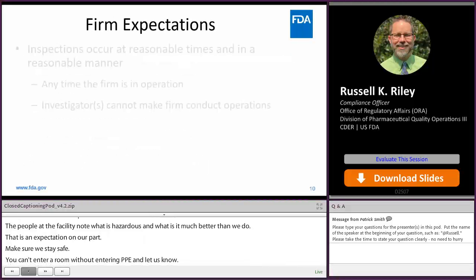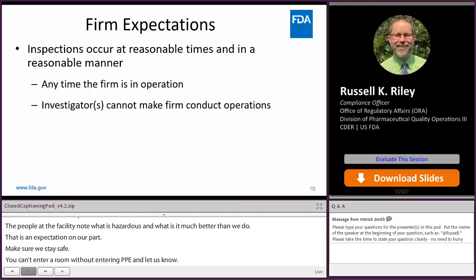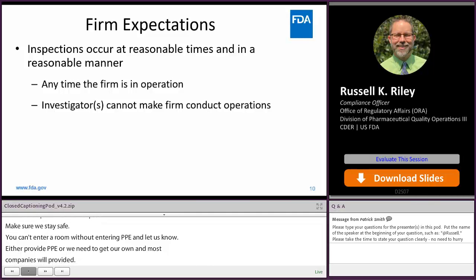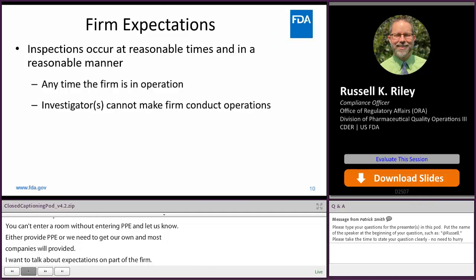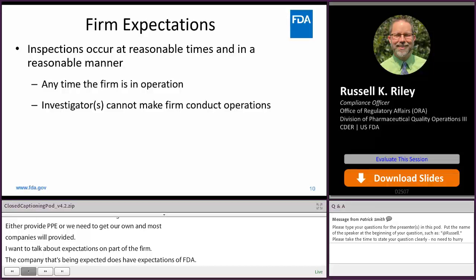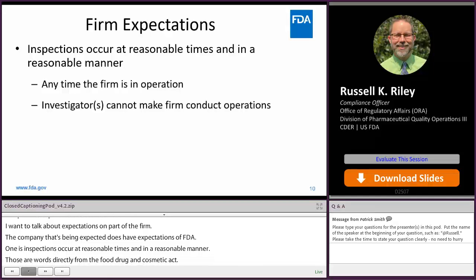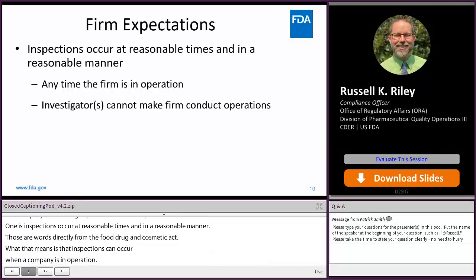The company being inspected does have some expectations of FDA. One of them is that inspections occur at reasonable times and in a reasonable manner — those are words directly from the Food, Drug, and Cosmetic Act. What that really means is that inspections can occur when a company is in operation. If a manufacturing plant only operates 8 to 5 Monday through Friday and no one's there the rest of the time, I can't expect an inspection to happen on a Saturday or a Tuesday night.